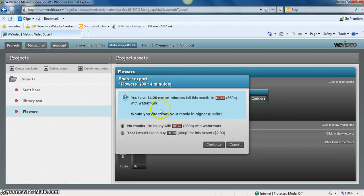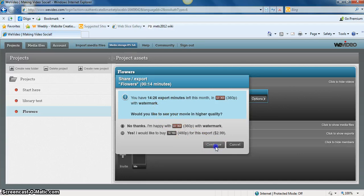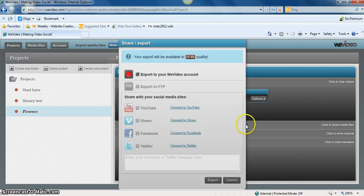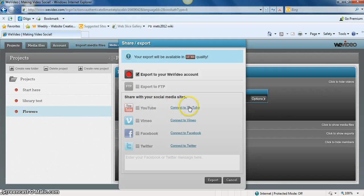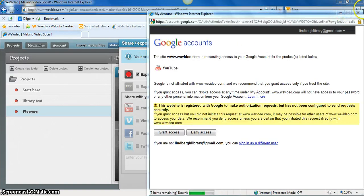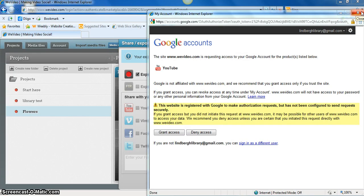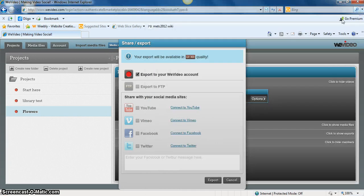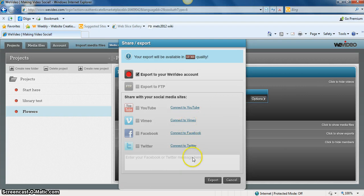And it's just saying here that you're going to have a watermark on it because this is a free product. It allows you to share it to YouTube or to a couple other locations.